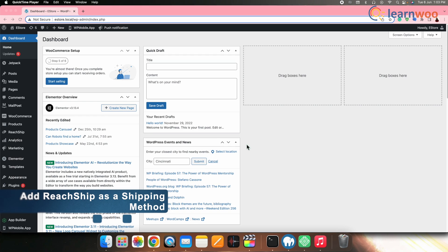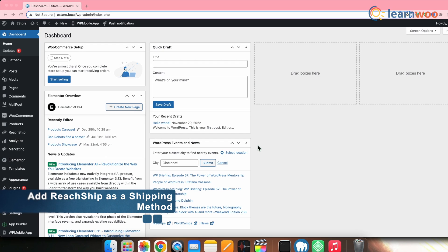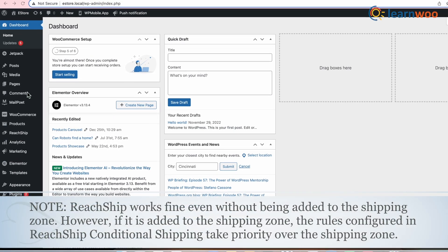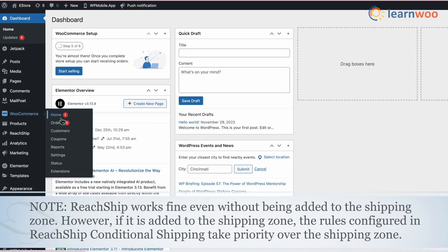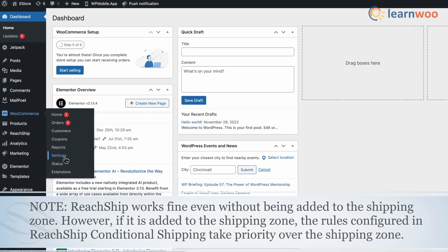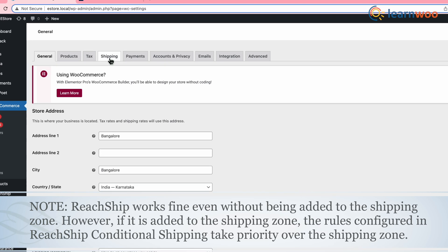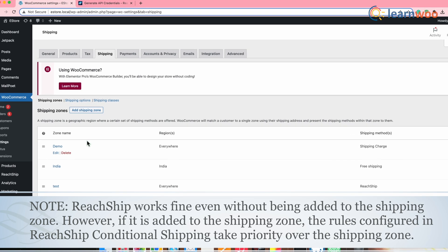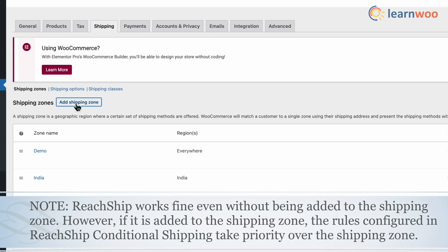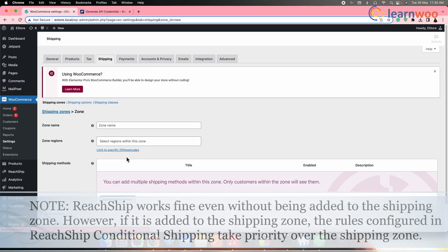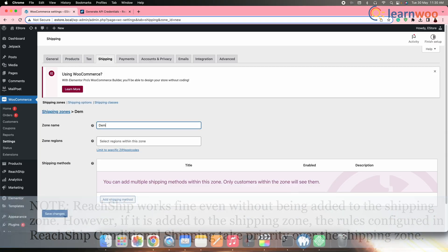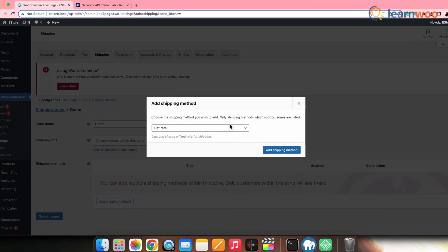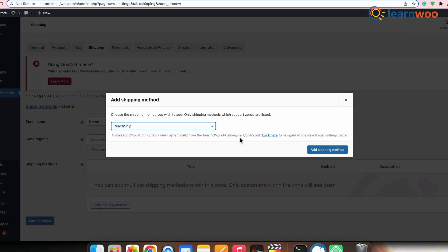Next, let's add ReadShip as a shipping method. Go to WordPress Dashboard → WooCommerce → Settings. Now go to Shipping and click Add Shipping Zone. Enter the zone details and then add a shipping method, selecting ReadShip as the shipping method.